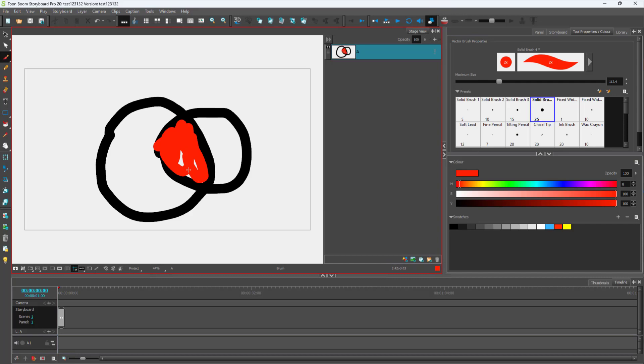If you want the color to go behind the lines, I'm going to press Ctrl+Z to go back a step.